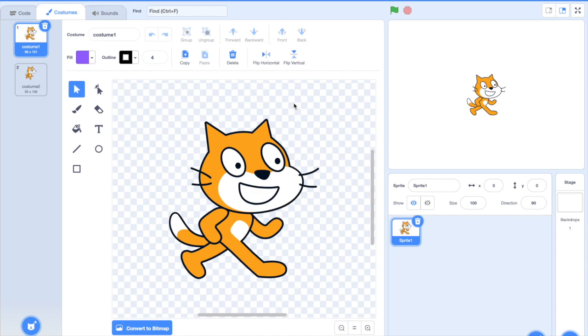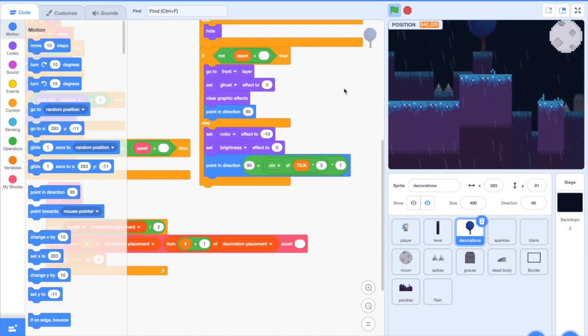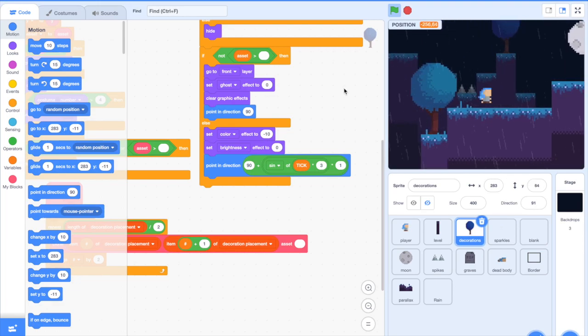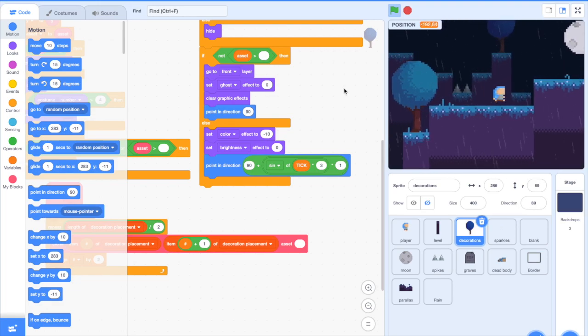What's up guys and welcome back to another Scratch tutorial. Today we will be learning how to make pixel art on Scratch. Pixel art is great for your projects and games because it gives more style and is more aesthetically pleasing.